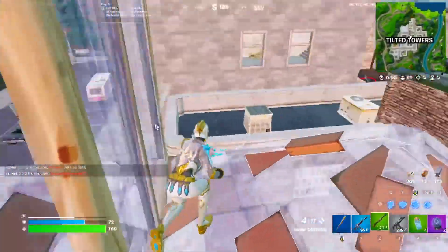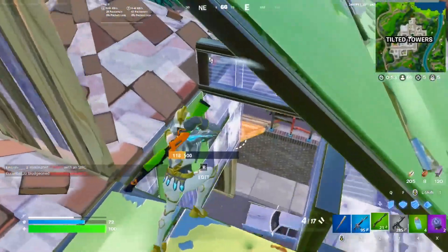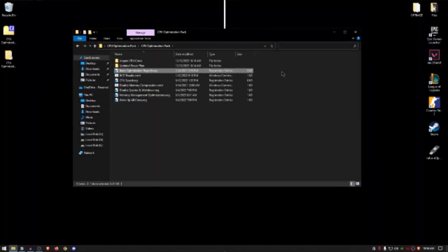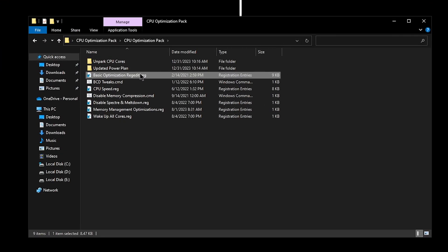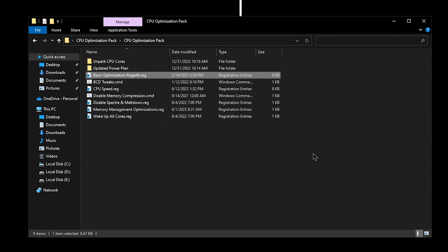So pause the video, go and make a restore point, and then come back. Now I trust you that you have created the system restore point. Simply go ahead and double-click on the basic optimizations regedit.reg, hit yes, and then hit okay.